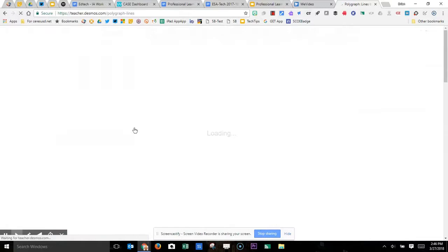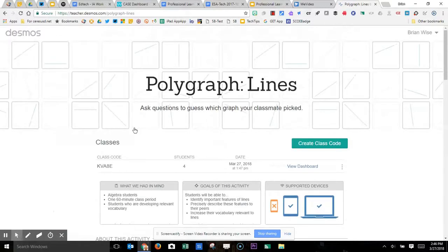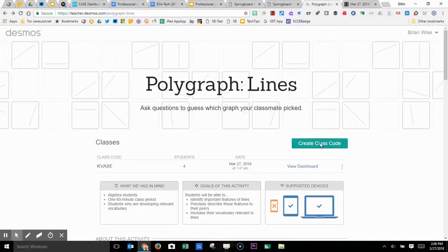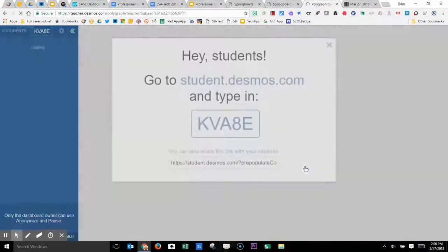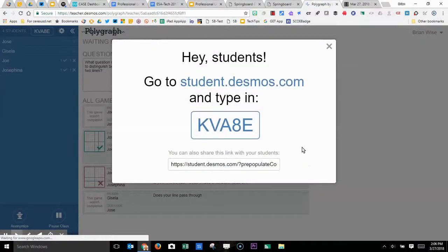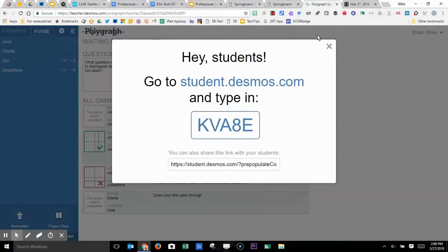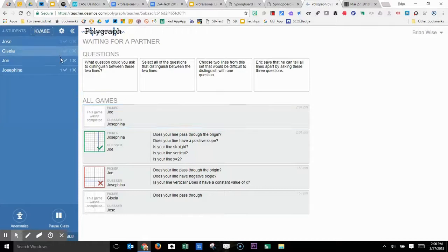I'm going to show you Polygraph Lines today, which is an interactive partner activity that students use on their Chromebooks. If you go to the teacher dashboard, you get a join code for your class activity. You can have a different join code for each class period if you're secondary.